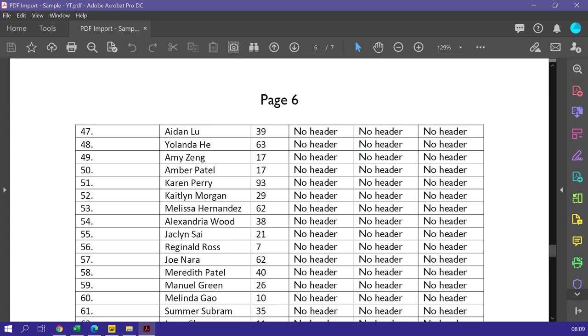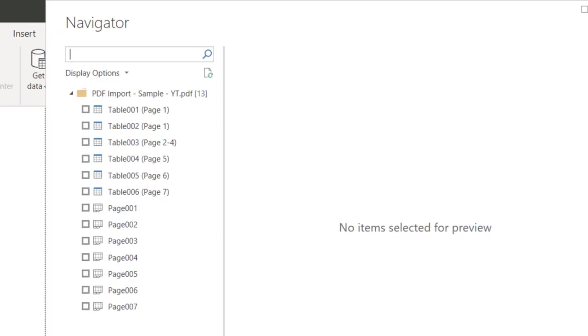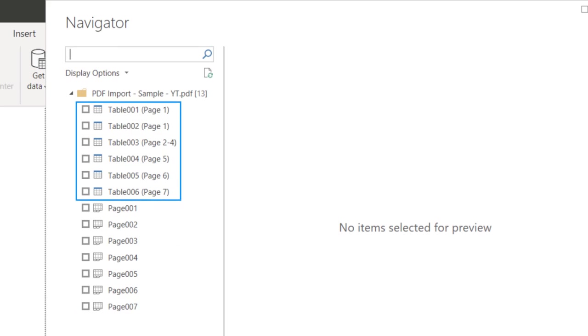Now let's try to import data. Choose the PDF file. It detects pages as well as tables separately. So on top it shows you tables. At the bottom you see pages.